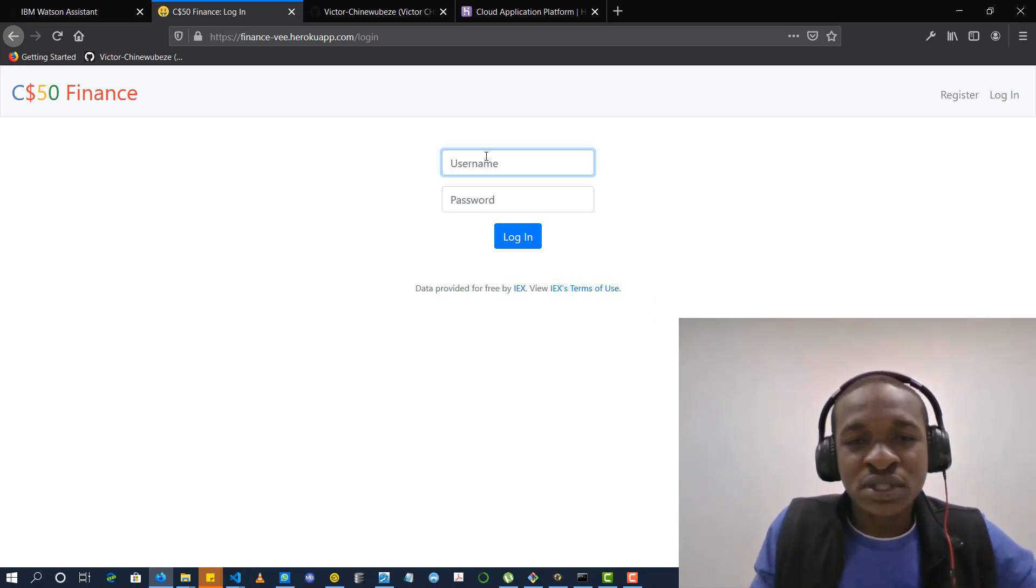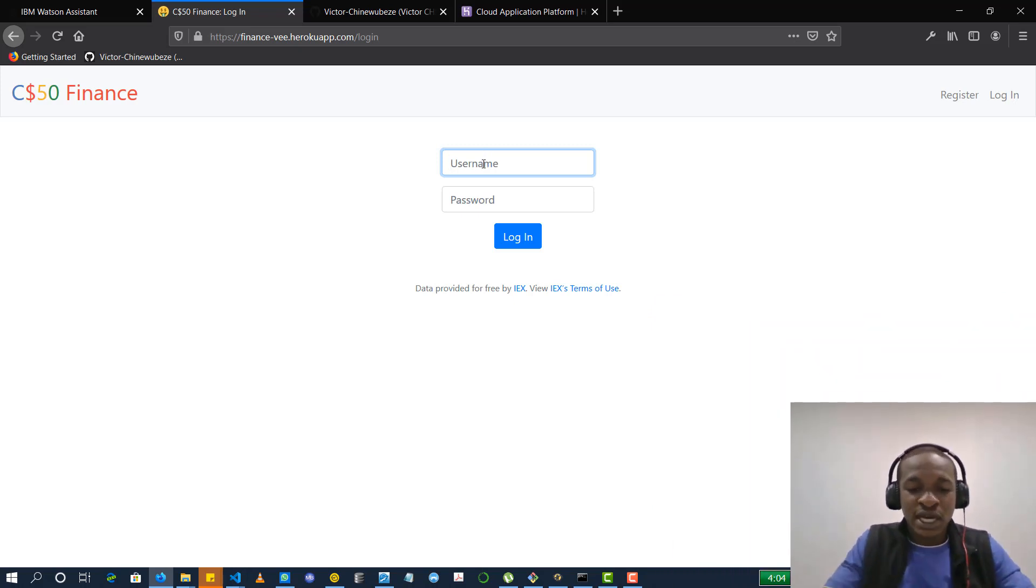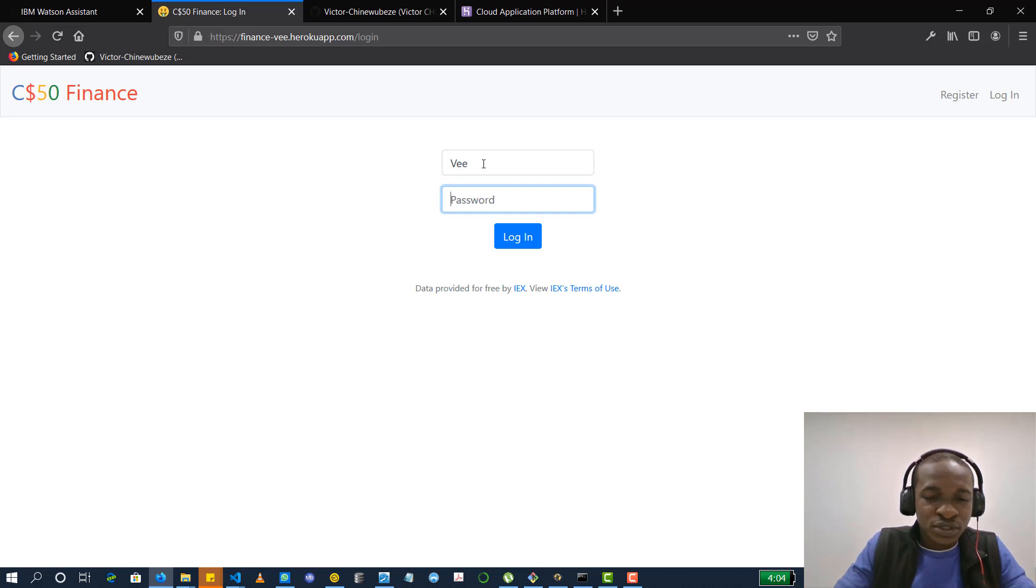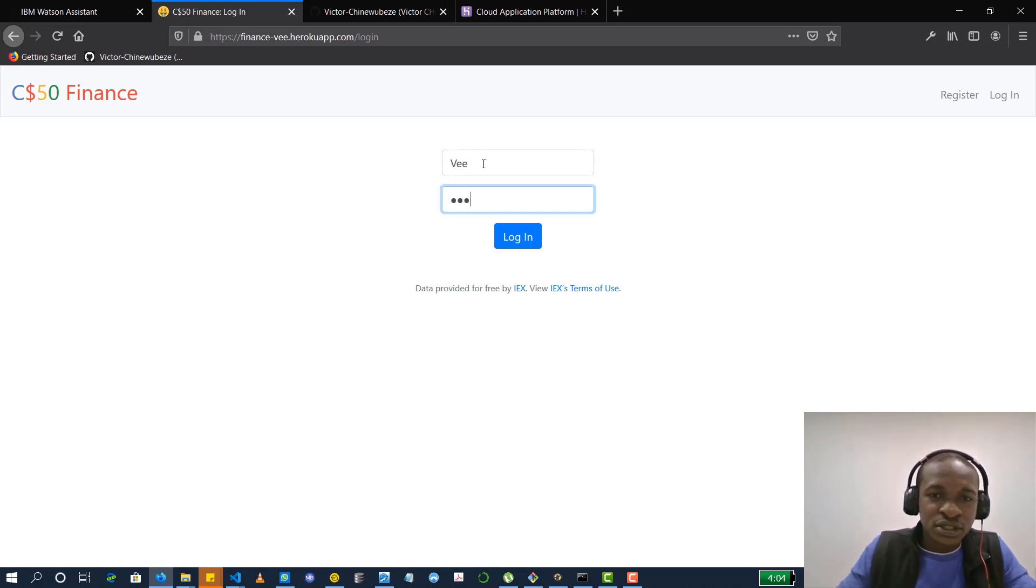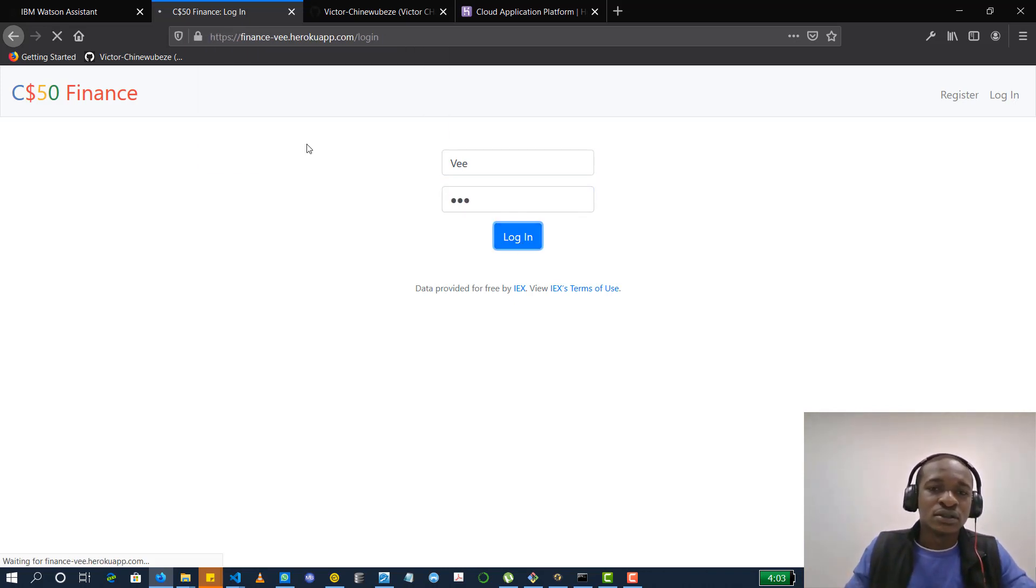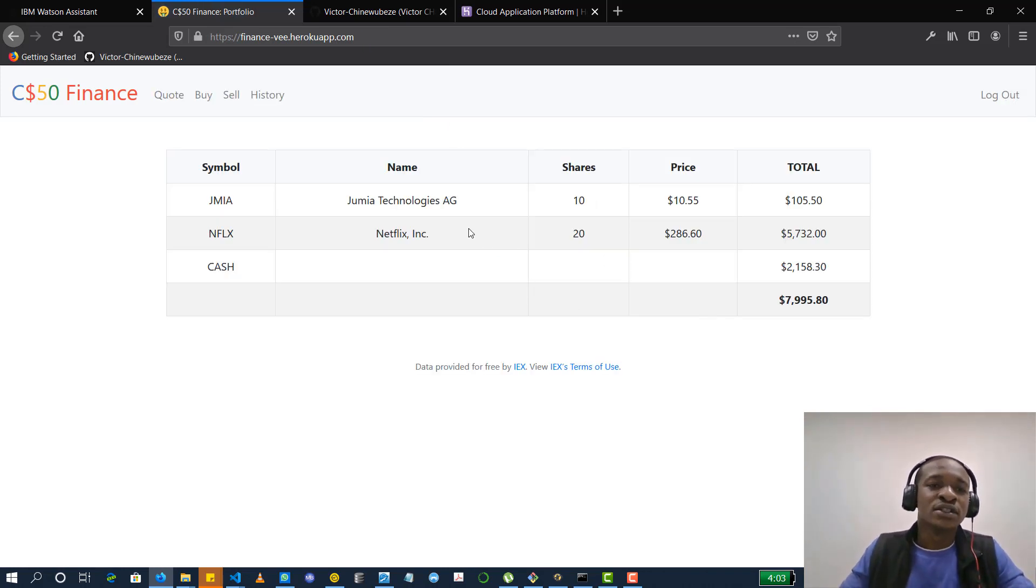So I'll be deploying that to Heroku. After I built this up on Heroku, this is what I got. So let me just test with my credentials and login. So this is what I have.